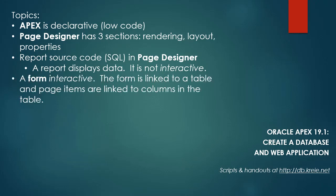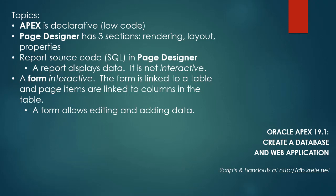So we also have a form and a form is interactive. It allows us to add and modify data in a table. So the form is linked to a table in the database and individual page items in the form are linked to individual columns in the table.